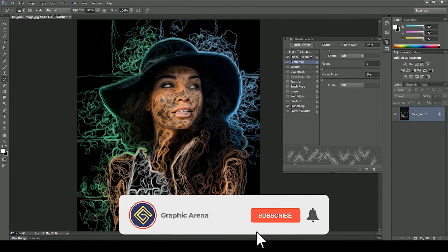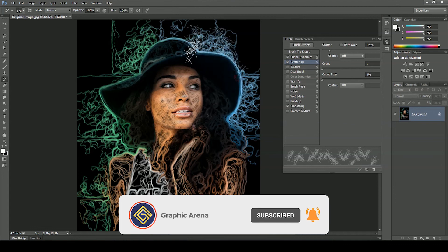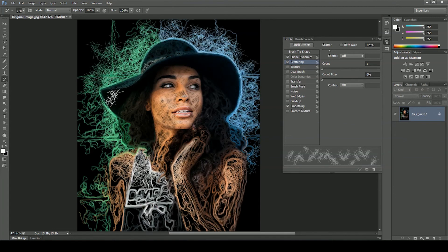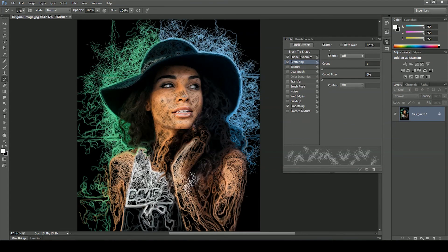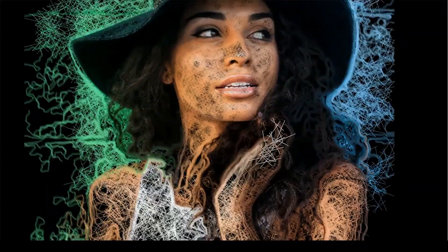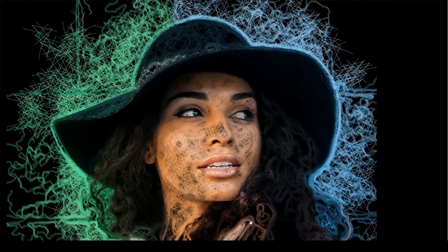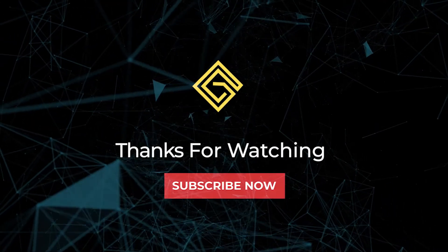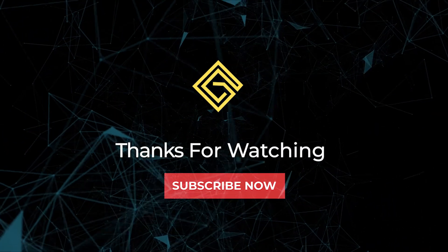If you learn something new, hit the subscribe button. And don't forget to comment. Your opinion is very important to me. Let me know in the comment section how was the tutorial. My name is Shubham. Thank you so much for watching Graphic Arena. Let's meet on another great tutorial. For the time being, goodbye.